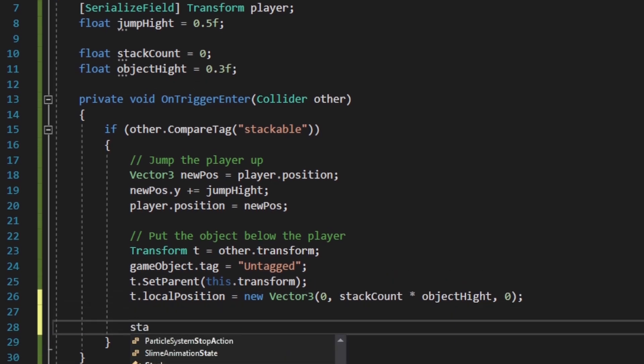Every time we collect an object, we're going to need to be adding 1 to our stack count. And if we're going to lose one later, we're going to subtract one from the count.